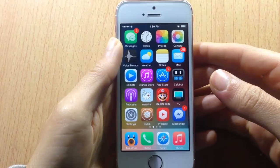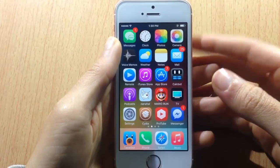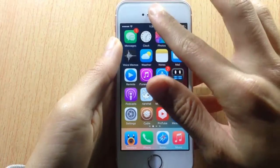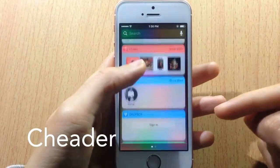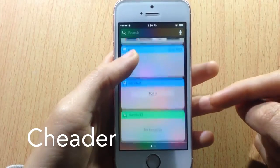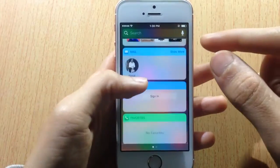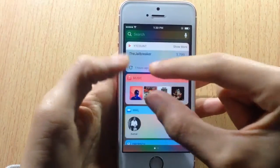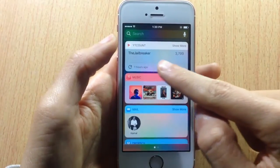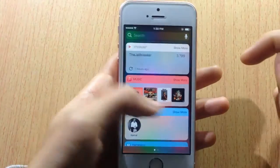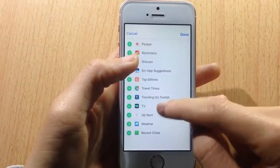What's up guys and welcome back. In this video we're gonna be taking a look at a tweak called Cheddar, which changes the color of the banner. You can see here it takes the color of the app and puts it in the upper header banner.